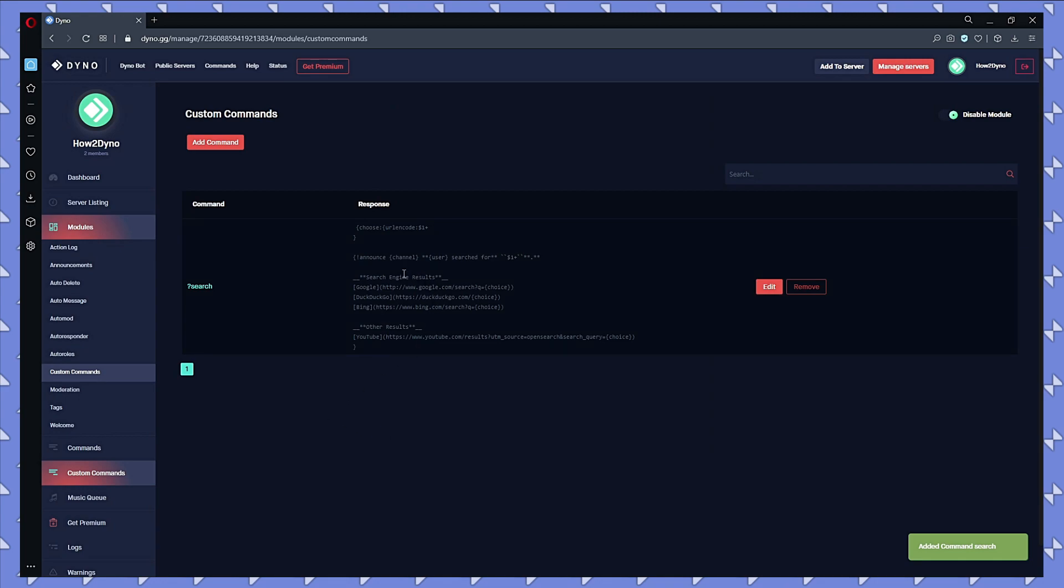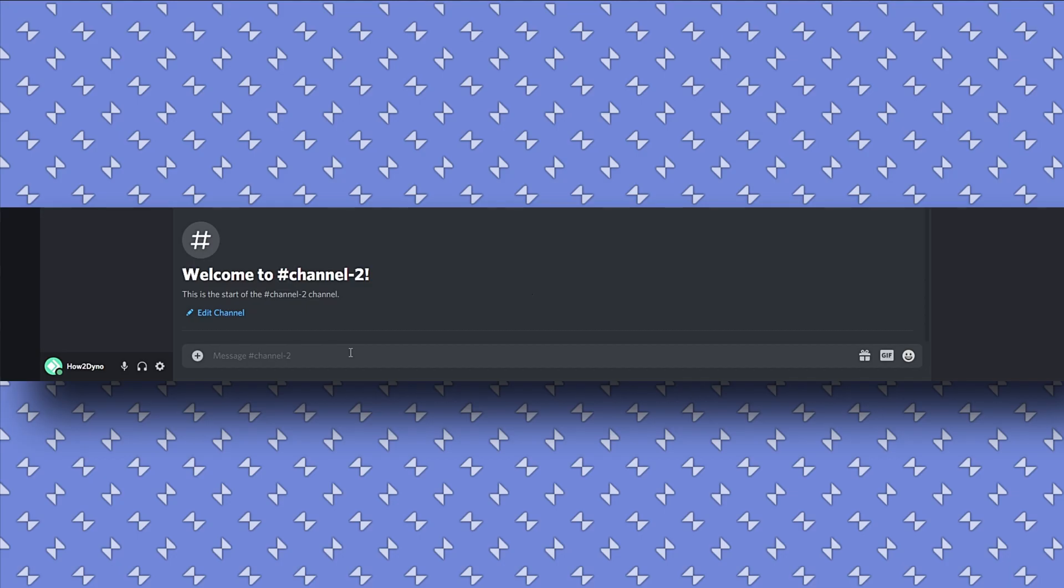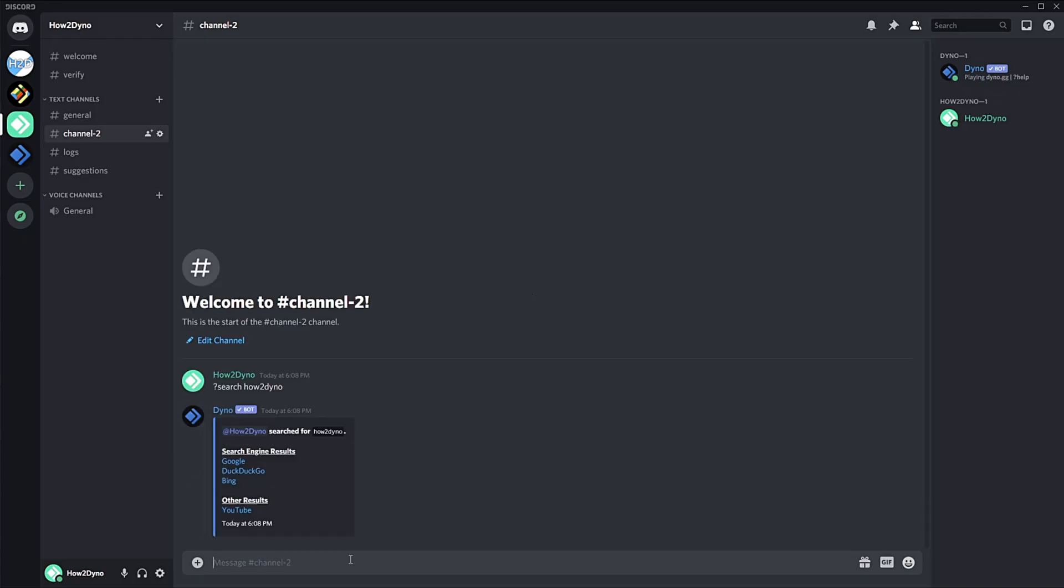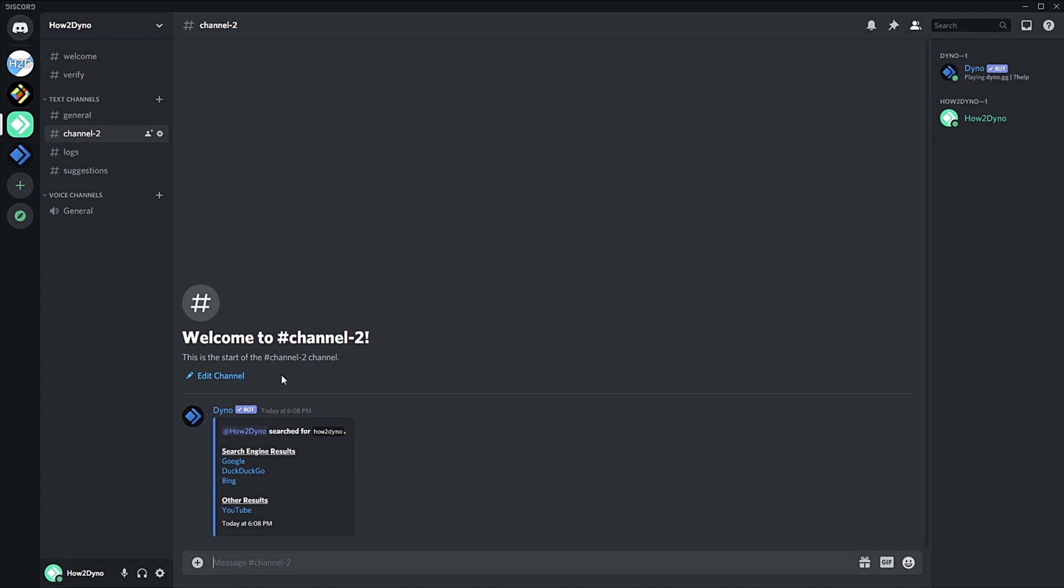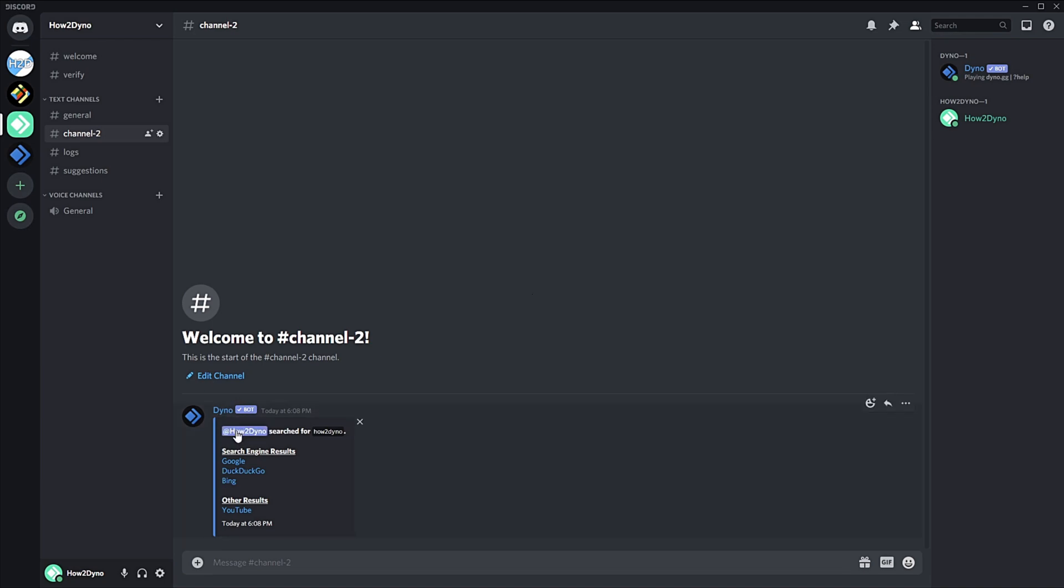We're going to go ahead and test the command in Discord. All right, so here we are in Discord. To run the command, simply run 'search' followed by whatever you'd like to search for. For example, we're just going to search 'how to Dyno' because why not. As you can see, Dyno deleted our trigger and we are left with the embed. So this is what that 'user' variable is doing: grabbing whoever ran the command since we have Dyno delete it. So now we know who ran this command and what they searched for.